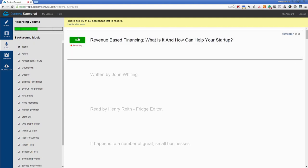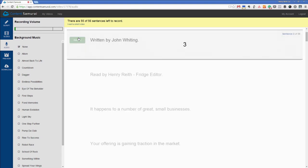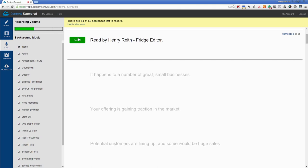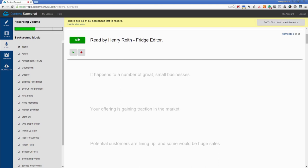But for the main point of content samurai you're probably going to want to record the sentences. I love this little indication of how long you've got left. So I'll record a couple and then we'll speed the video up and we'll fire through this. Revenue-based financing, what it is and how it can help your startup. Written by John Whiting.